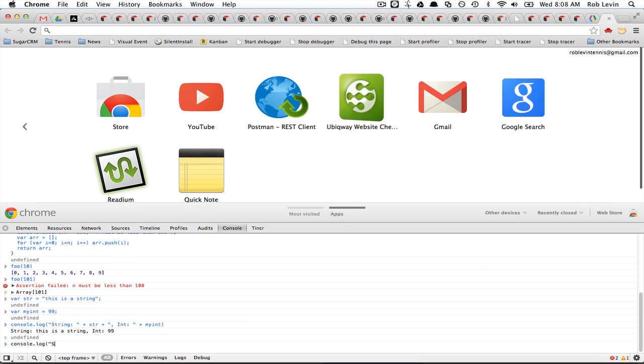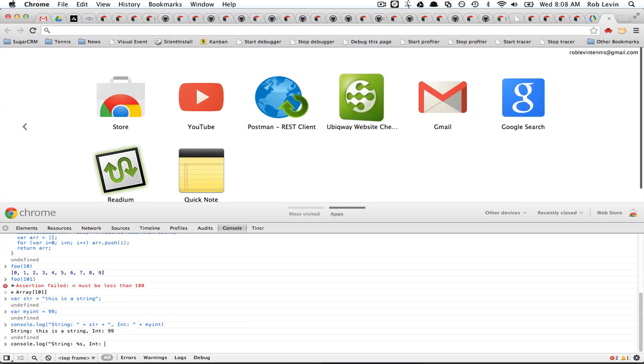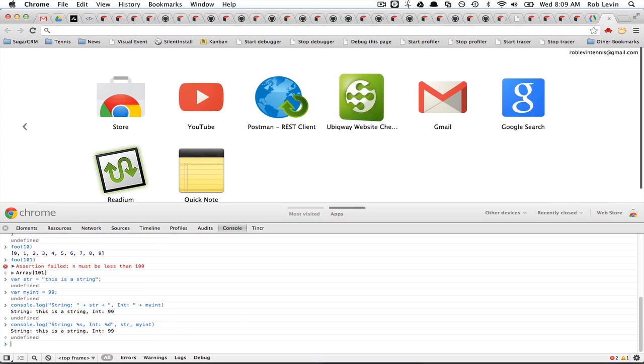But you can also do this using the format specifier. So I could say string, and then use the string specifier, and then int, and then my int, or rather str, my int, and we get a similar result.